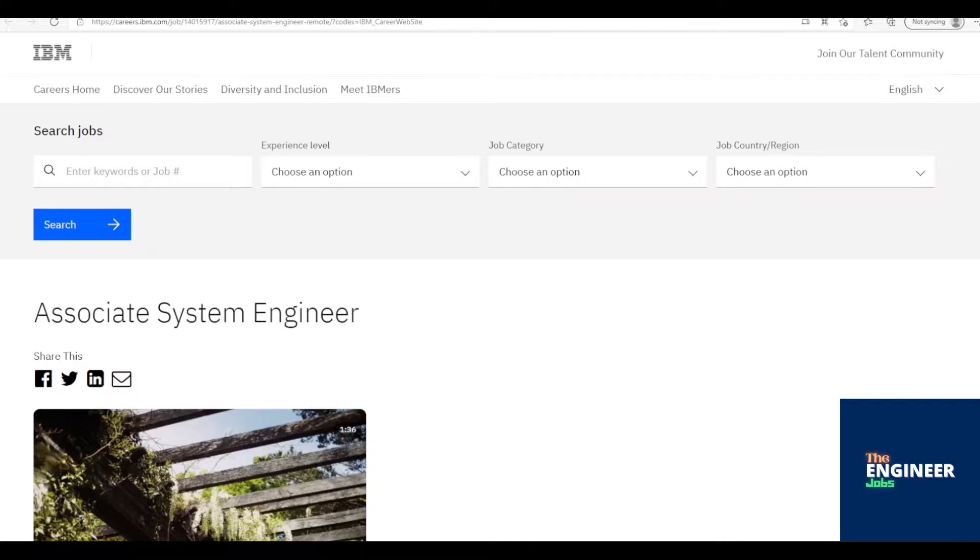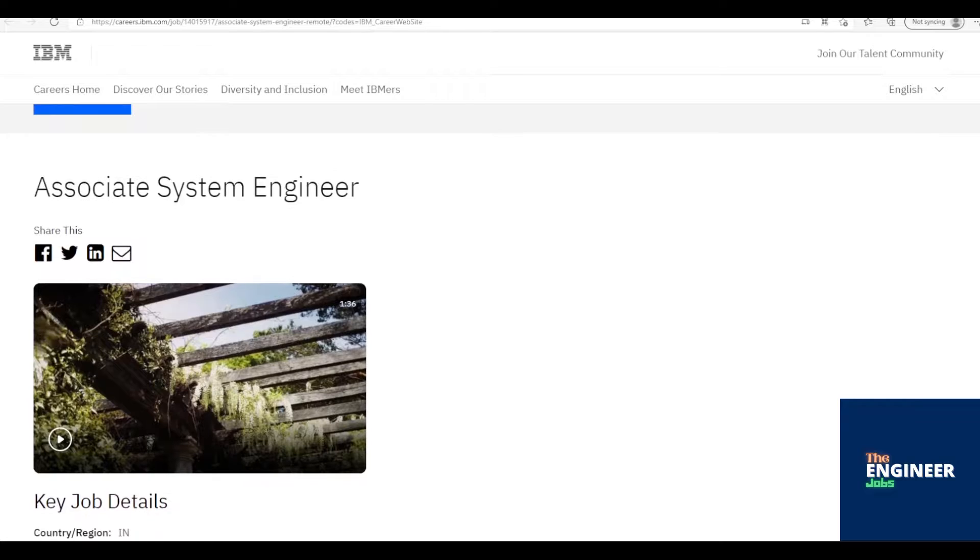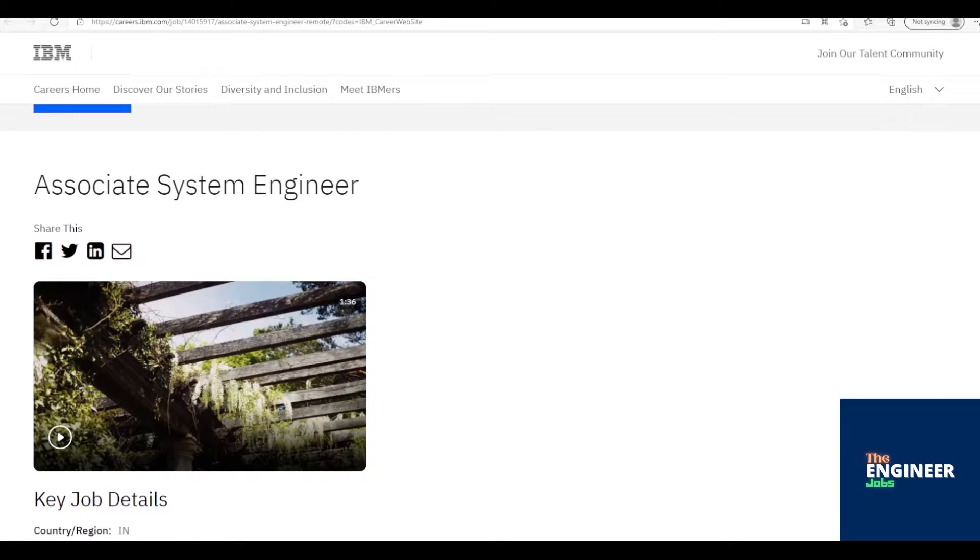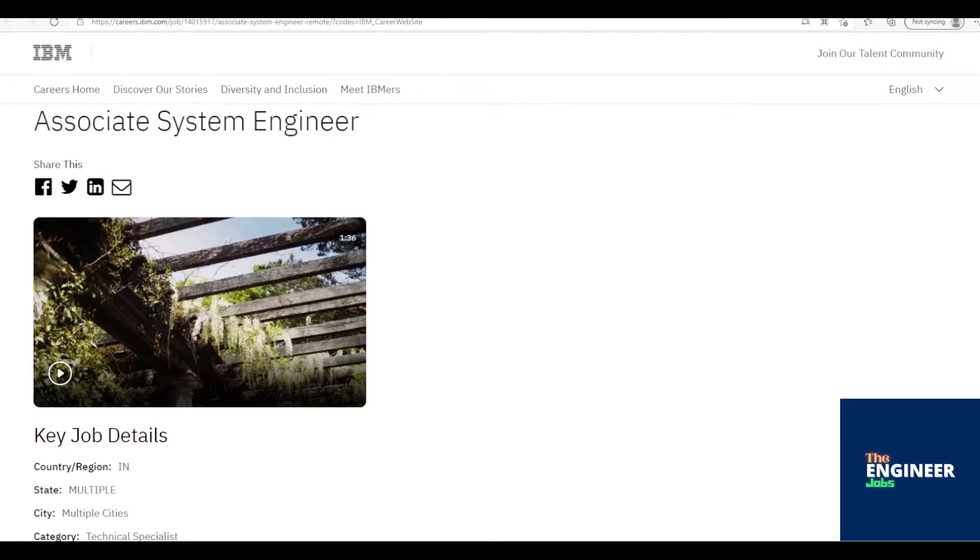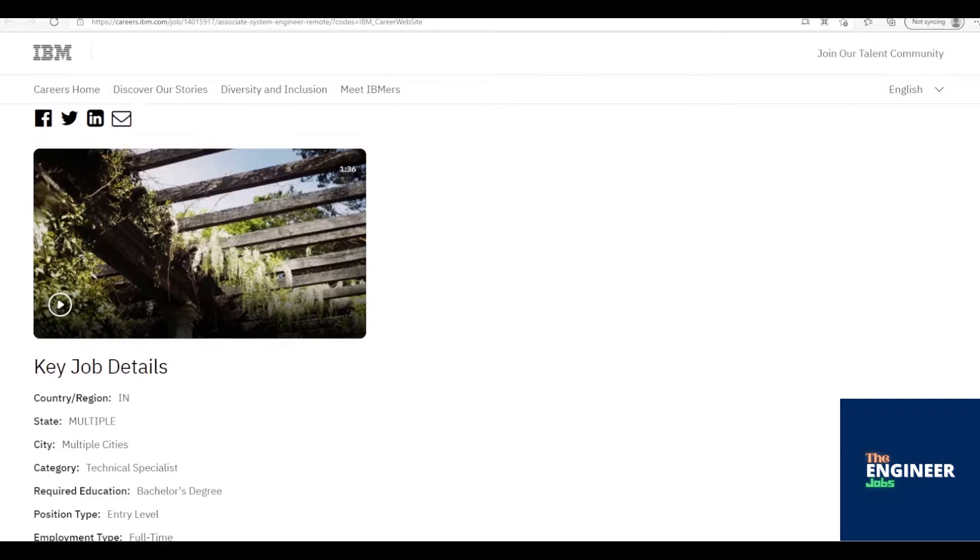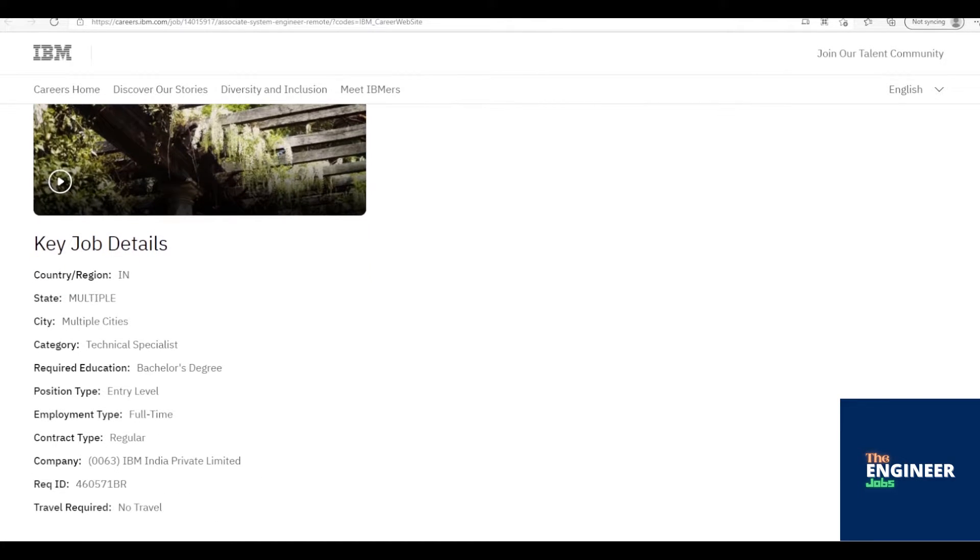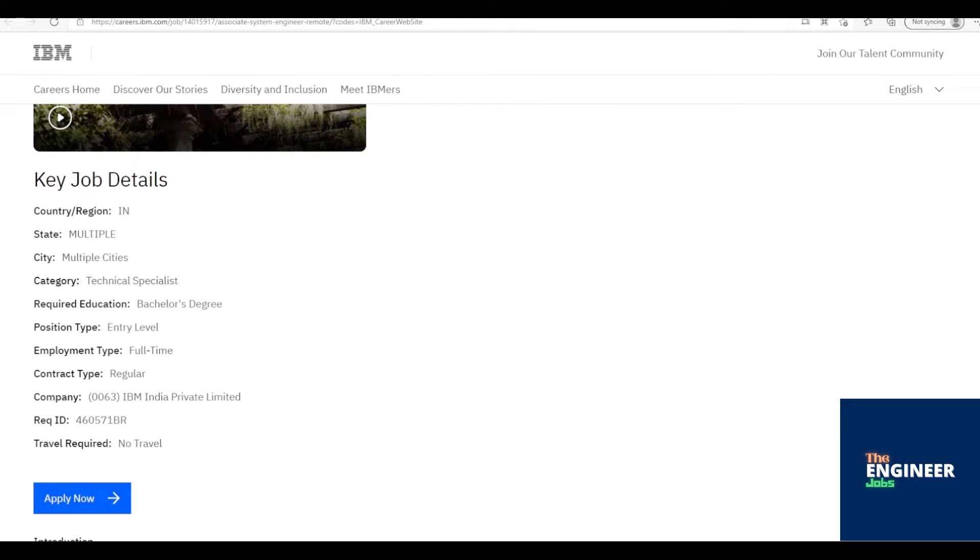Welcome to the Engineer Jobs. IBM India Private Limited is hiring freshers for the post of Associate Software Engineer with BE, BTECH, ME, MTECH in CSE, IT, EEE, ECE, ICE, ENT Engineering, MSC, MCA having 0-1 years of experience. Location is based across India.